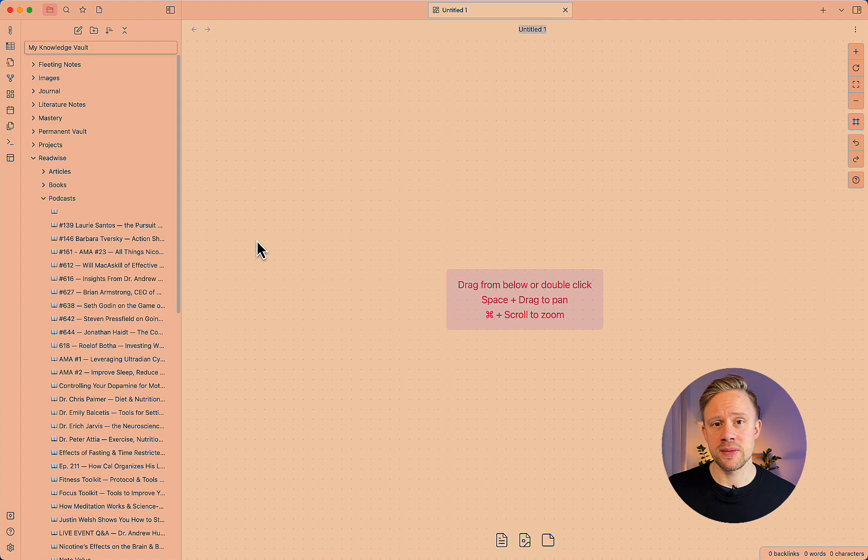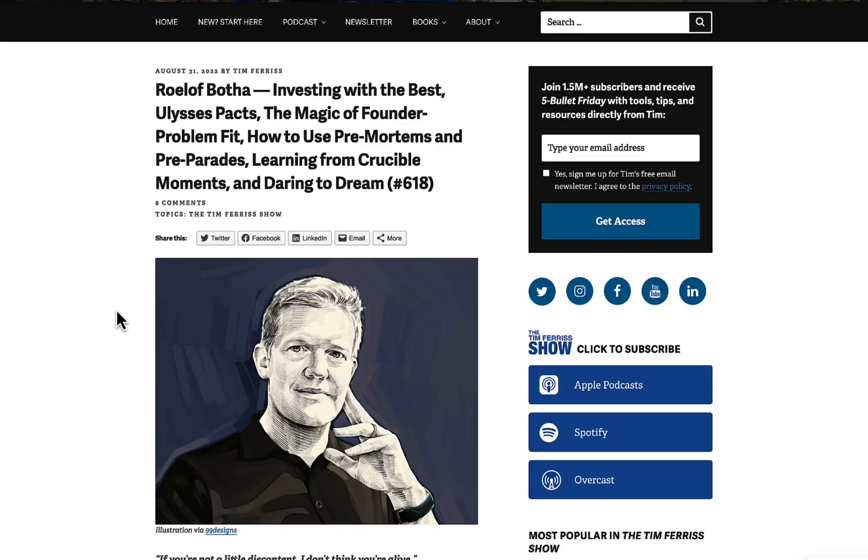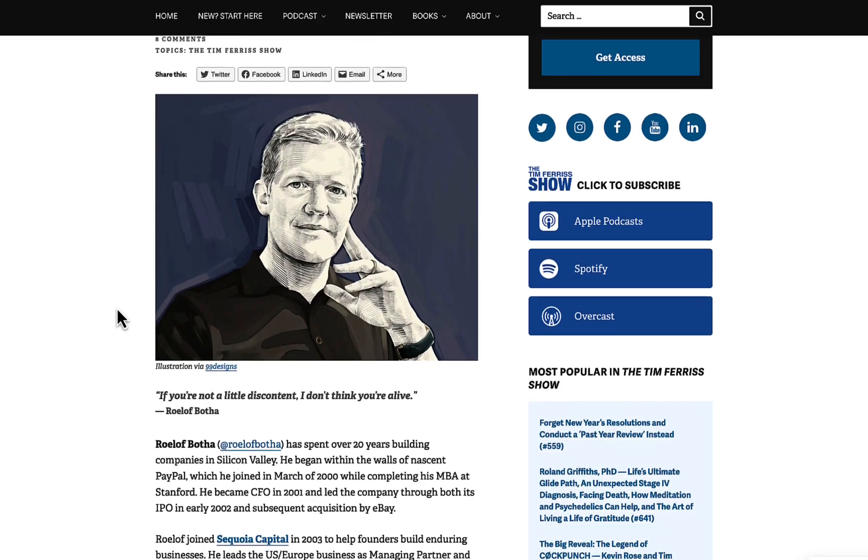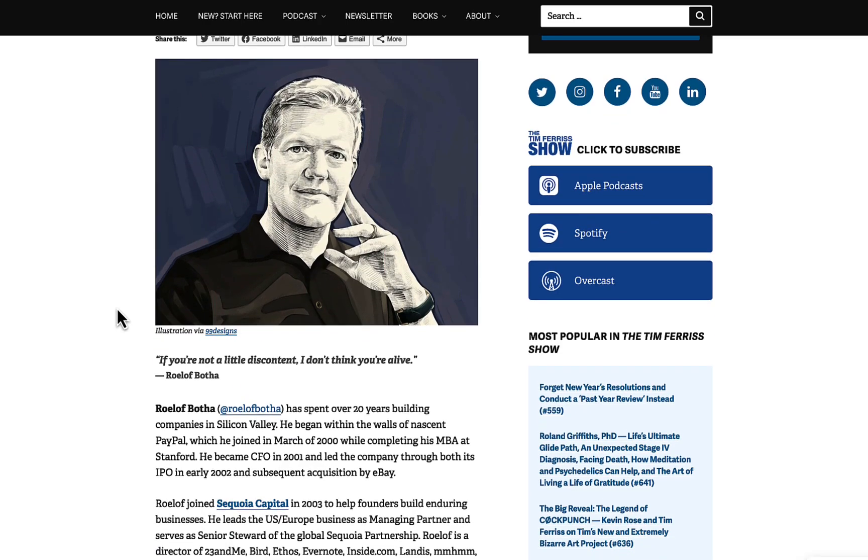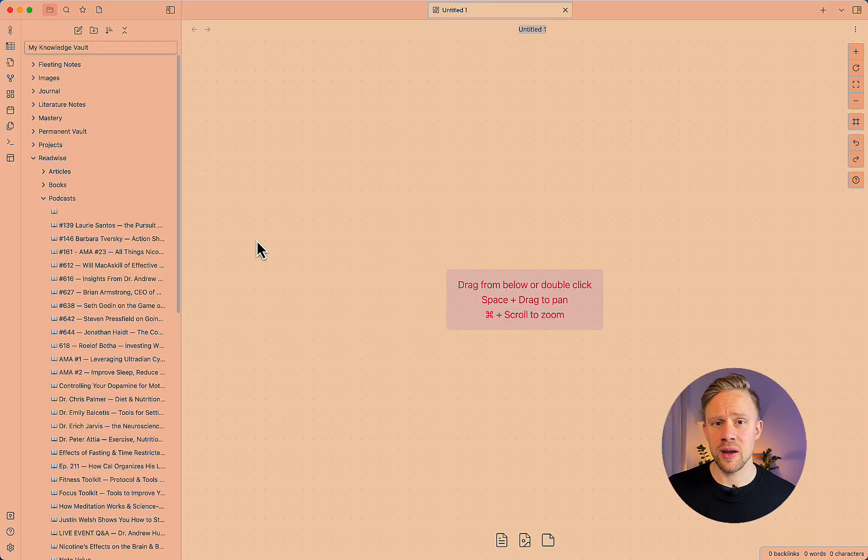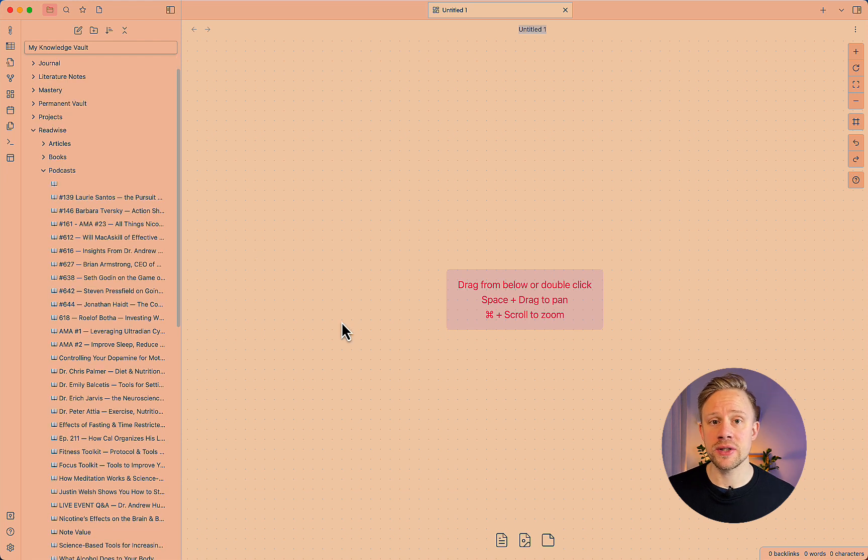So I stumbled across this great podcast episode, Tim Ferriss, with Rolof Botha, who is an angel investor, venture capitalist, and he had some amazing insights that did change my thinking in some ways.